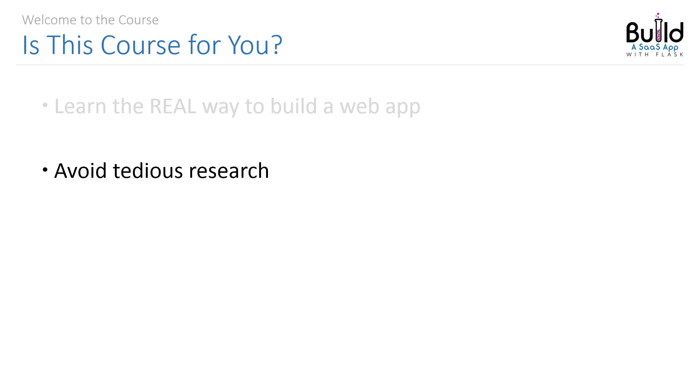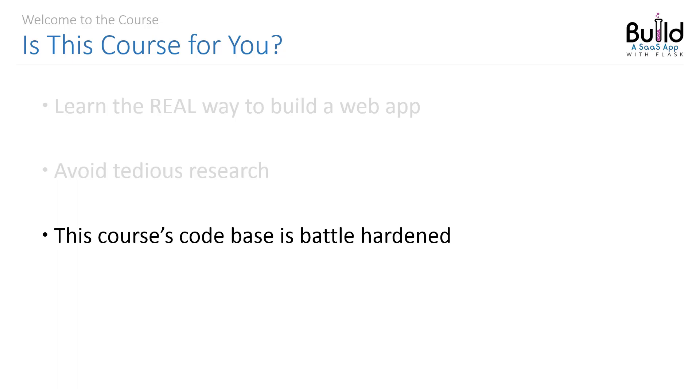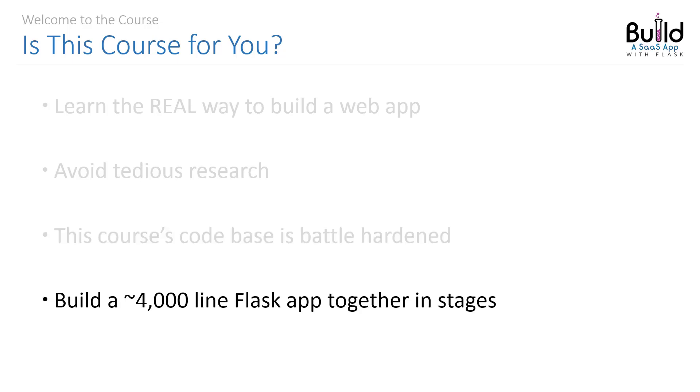I've been there, done that, and it's not fun. Instead, a large portion of the codebase in my course is battle-hardened from running in production on multiple projects. I'll be at your side explaining my thought process along the way while we build a multi-thousand-line Flask application together.